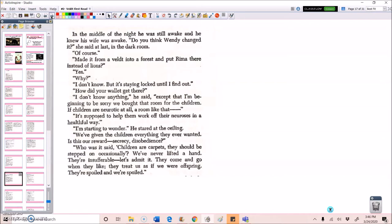If children are neurotic at all, a room like that, it's supposed to help them work off their neuroses in a healthful way. I'm starting to wonder, he stared at the ceiling. We've given the children everything they ever wanted. Is this our reward? Secrecy? Disobedience? Who was it that said children are carpets? They should be stepped on occasionally? We've never lifted a hand. They're insufferable, let's admit it. They come and go when they like. They treat us as if we were the offspring. They're spoiled and we're spoiled.